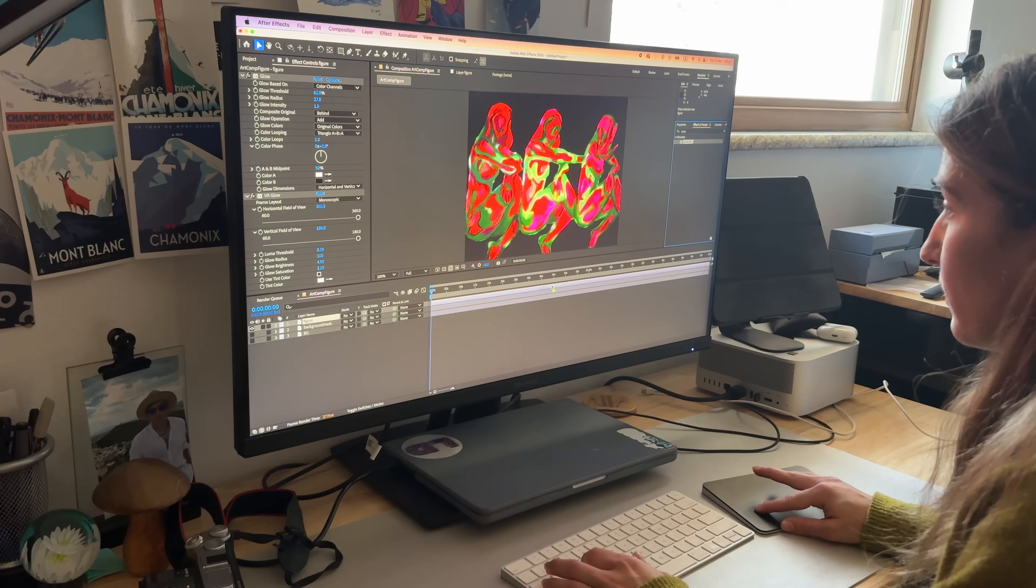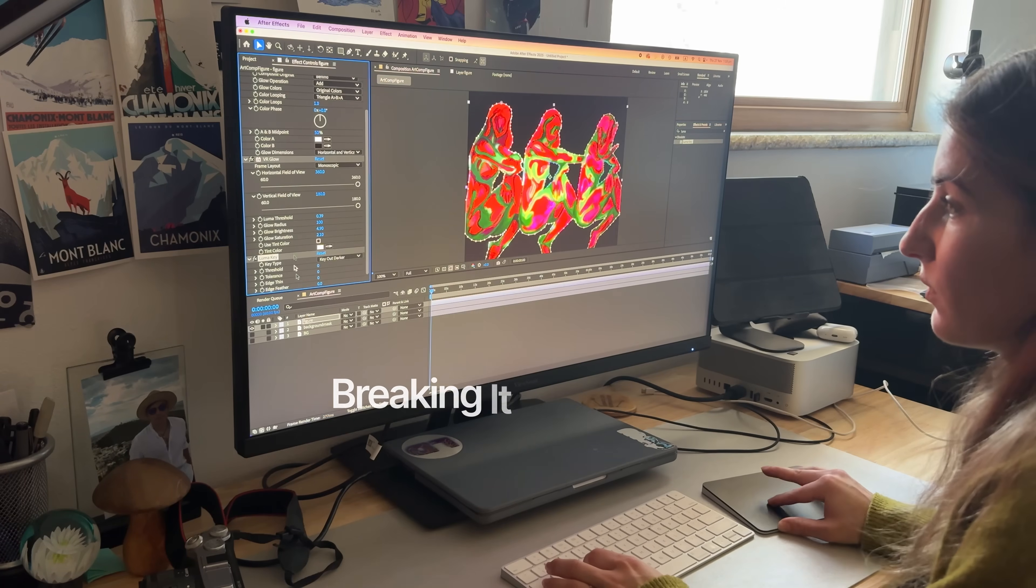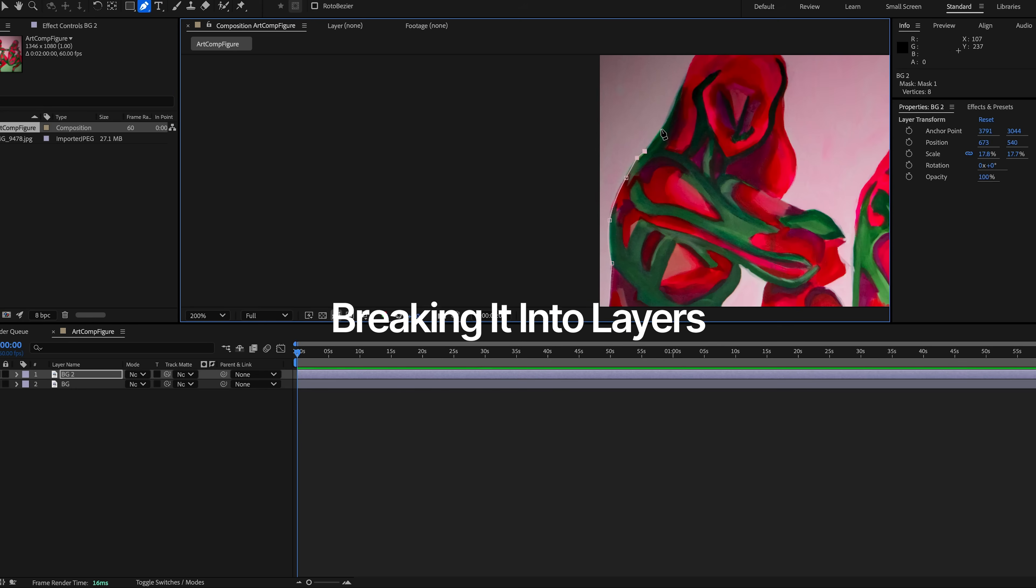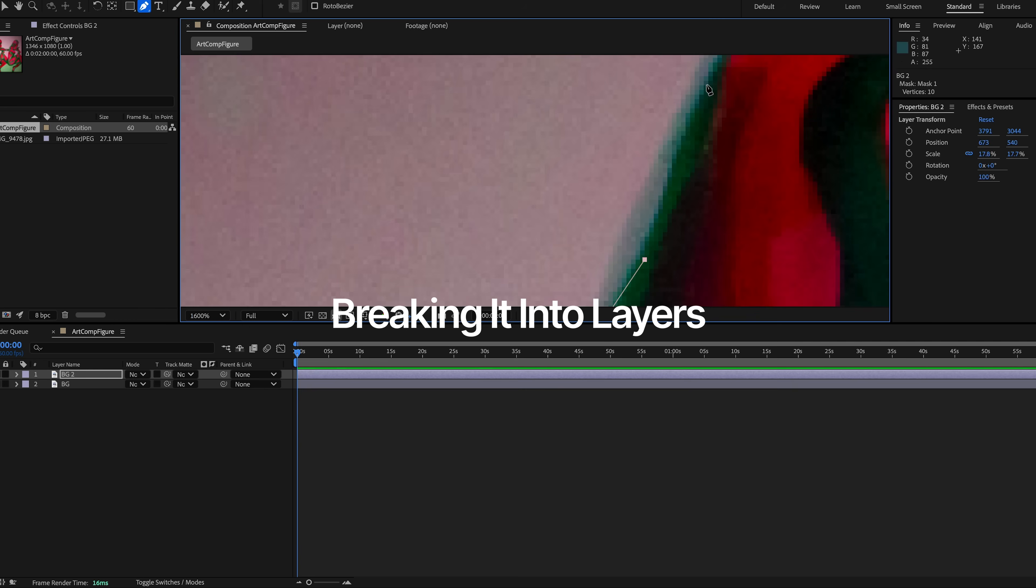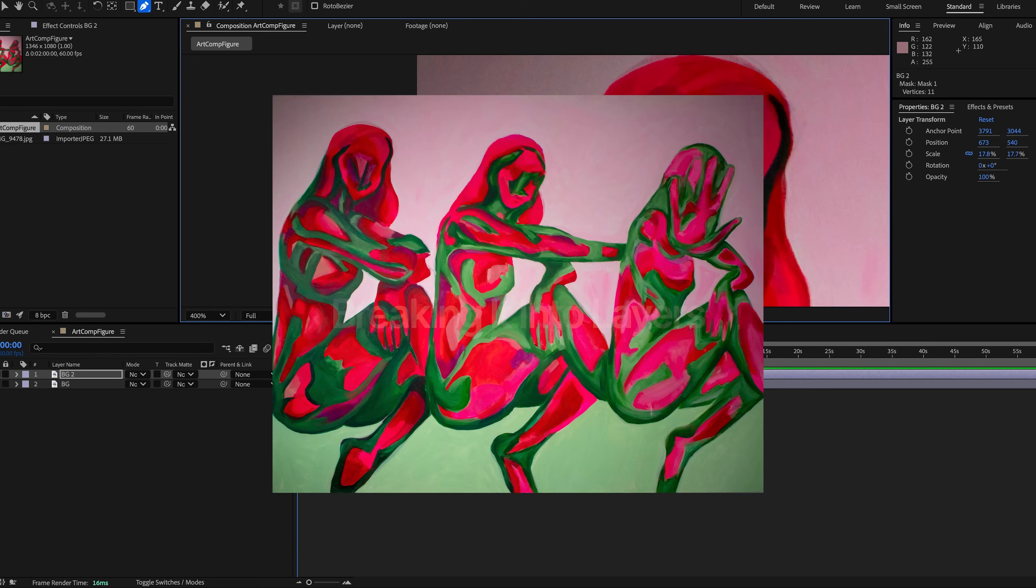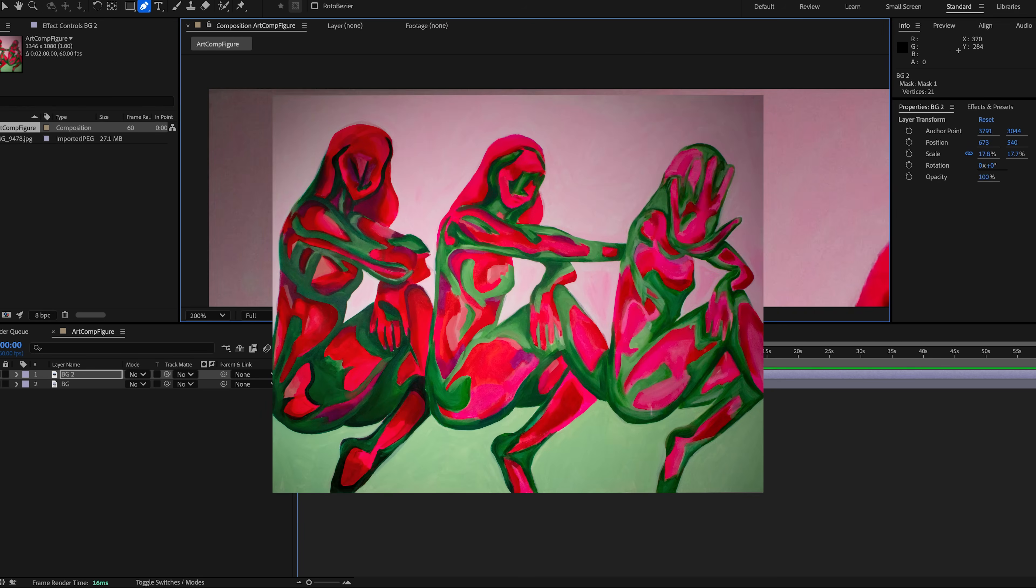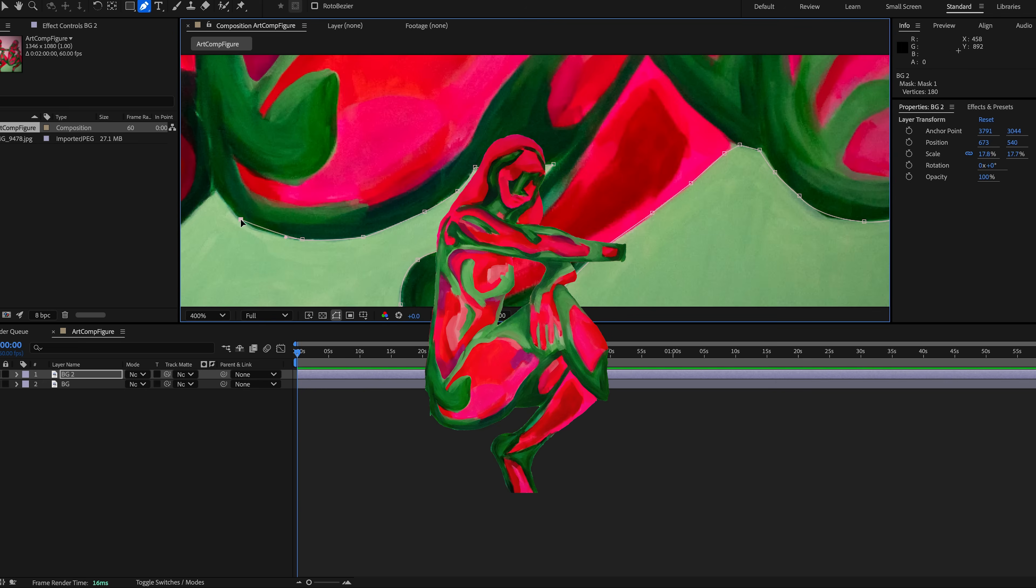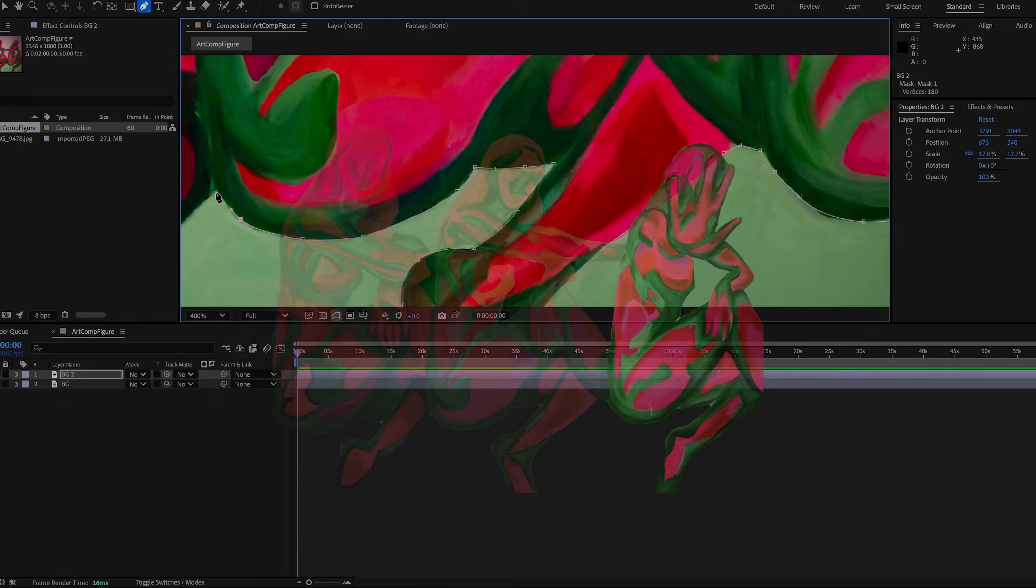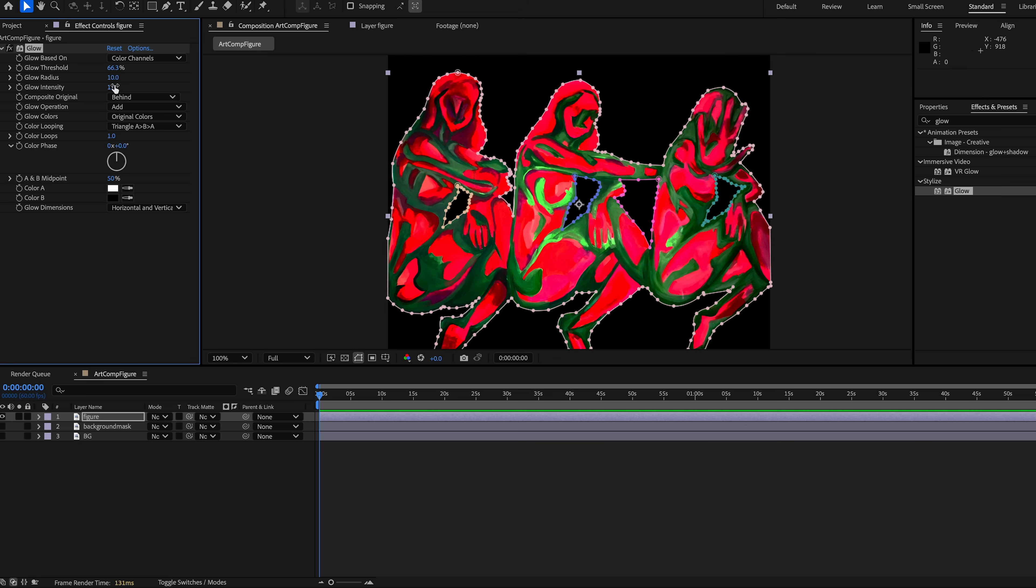Next I break the painting into pieces I want to animate. Using the pen tool, I mask figure one, figure two and three, then all the figures together, and then a separate green painted area for later on. Each layer becomes its own layer I can move independently.